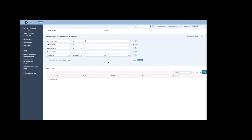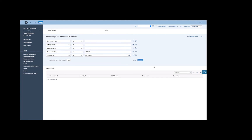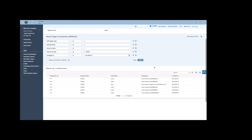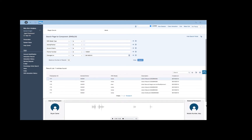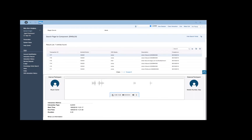Through the IWS interaction history view provided by the connector, the agent can search for any Genesis interactions and directly verify their content from the SAP S4HANA user interface. In this case, the agent can even listen to the recorded voice file directly from SAP.